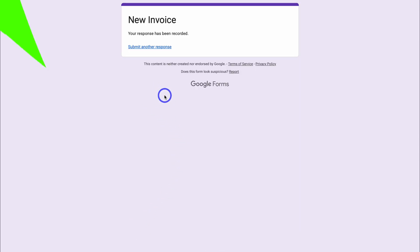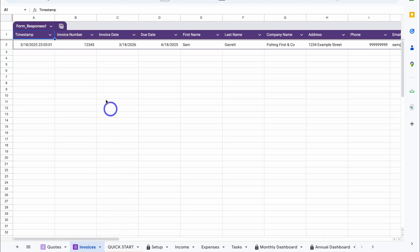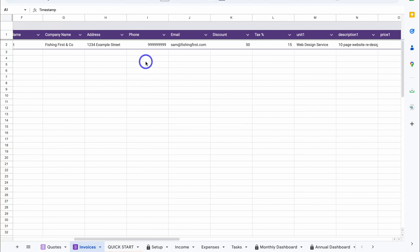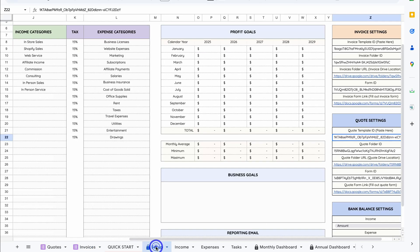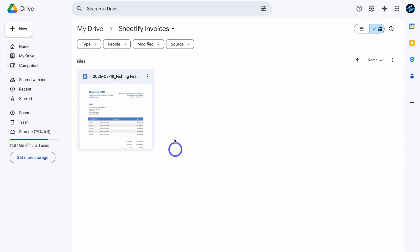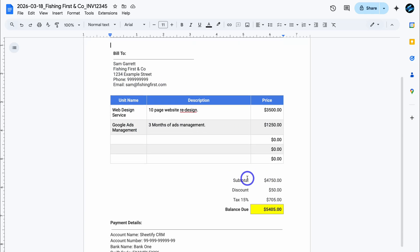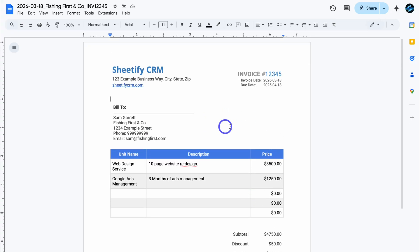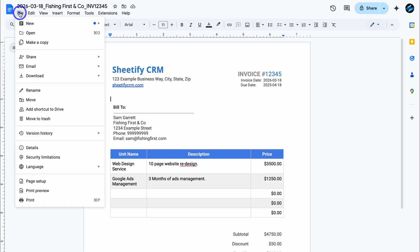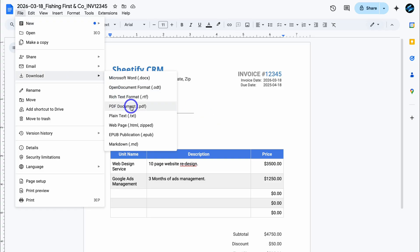Click Submit and just like that a new invoice has been generated. Let's head back to our Sheetify bookkeeping toolkit and navigate down to Invoices — here we can see the new invoice entry we just added. If we navigate back to Setup and locate the Google Drive invoice folder and click it, here we have the invoice that was generated. You can see the invoice details, the billing-to customer details, as well as the two items we added, and down here the subtotal, discount, and added tax.